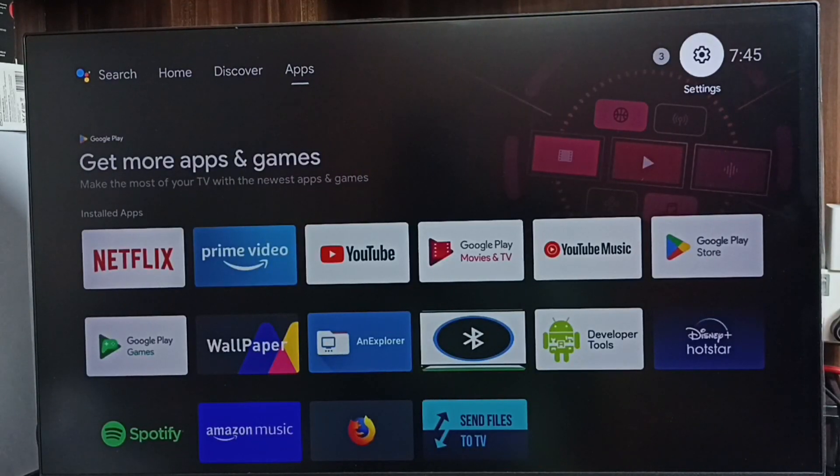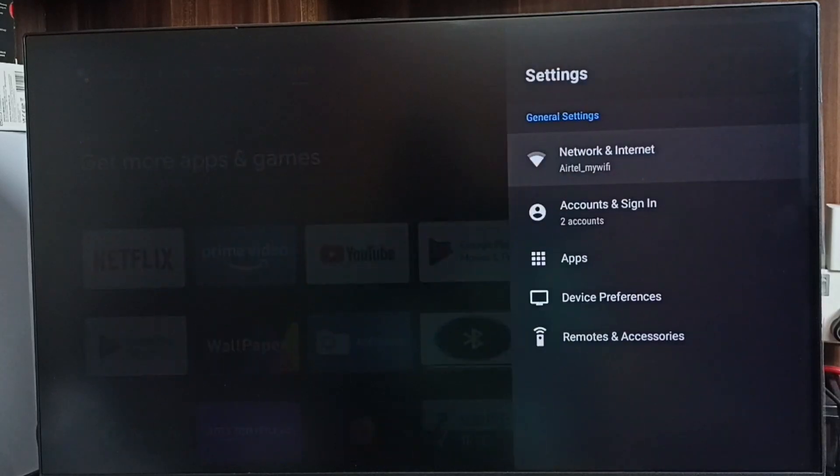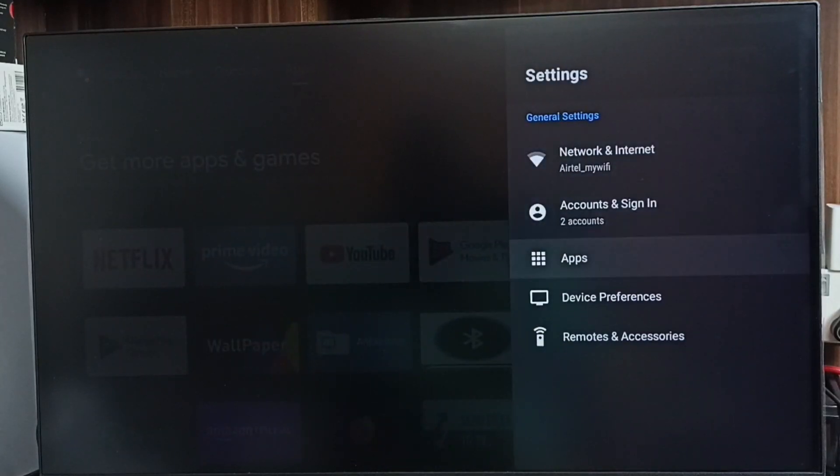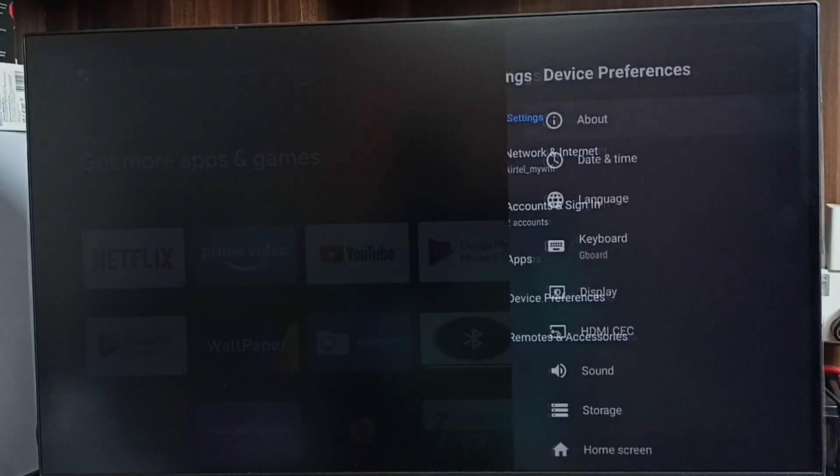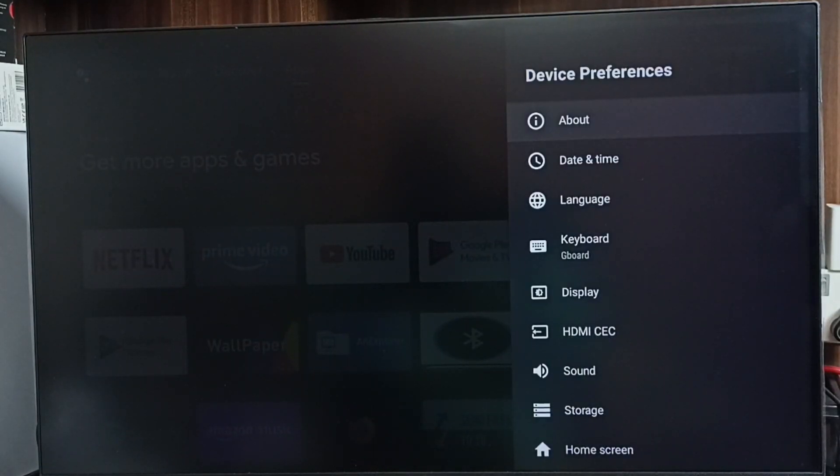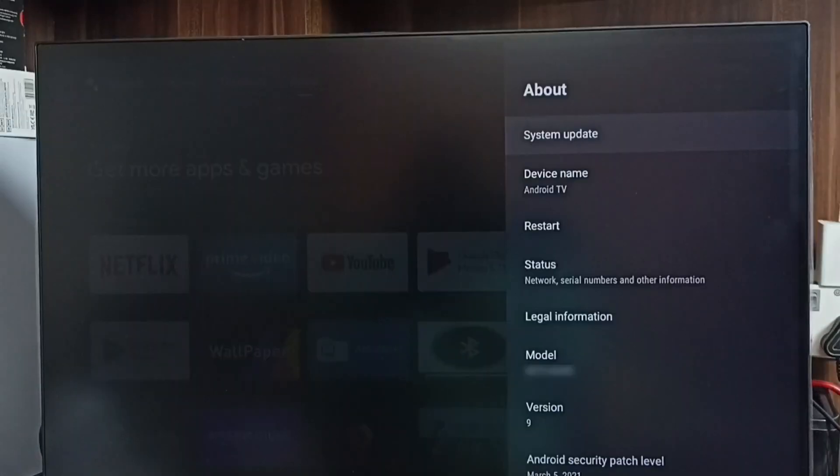Go to Settings, select Settings from the top, go to Device Preferences, select About, select System Update.